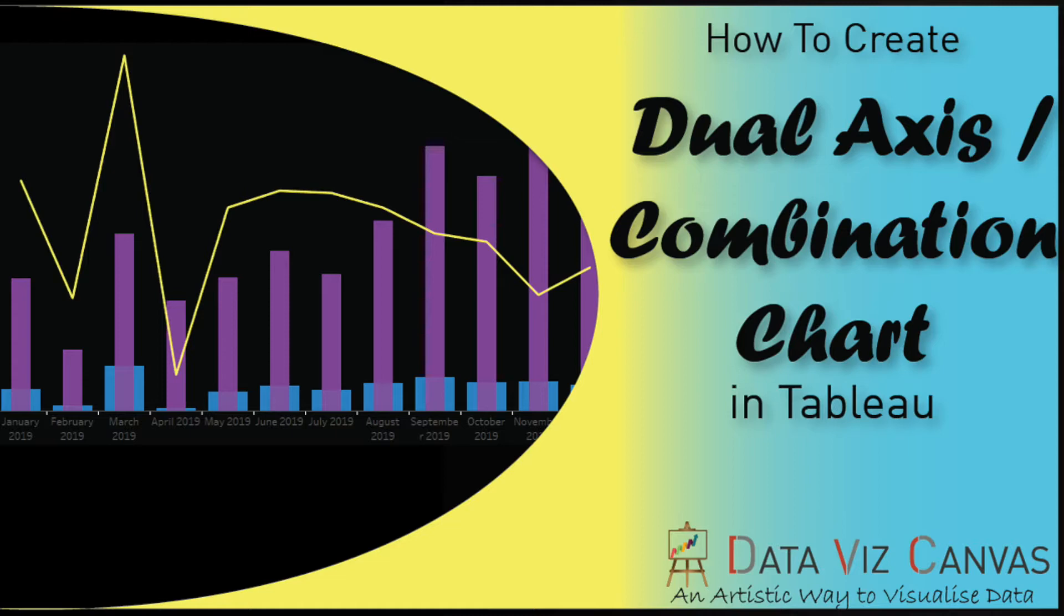So what is a Combination Chart? Well, it's a kind of chart where we are using different marks on different axes to compare multiple measure values and to quickly spot relationships between them, where we are showing different measures over a period of time on different axes.